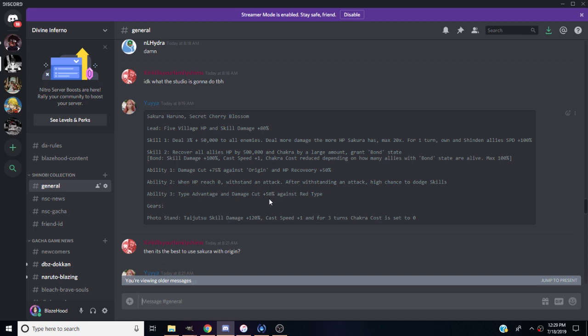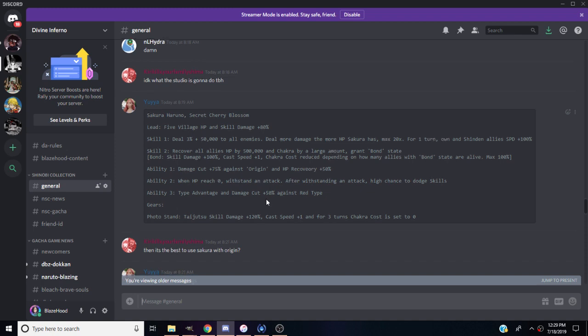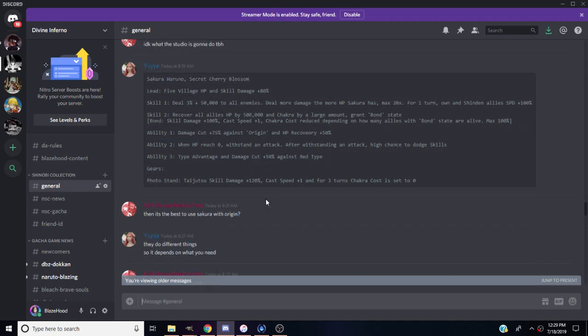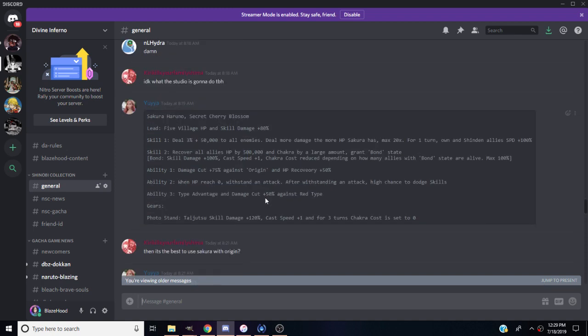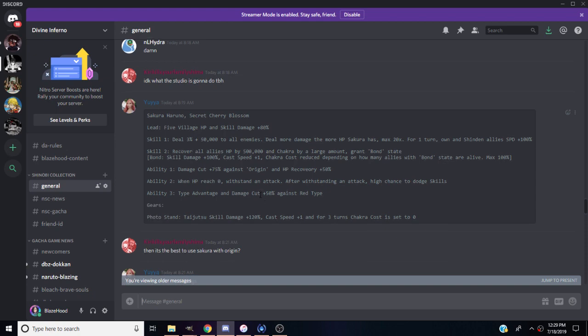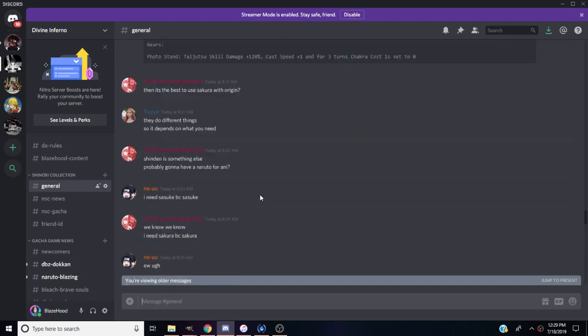This is a really good Sakura to use. If I pull this, I'm gonna be happy to get her. I need this Sakura and Sasuke. I probably need both. I need to go ahead and just summon on this banner and try to clean house and get both these units.